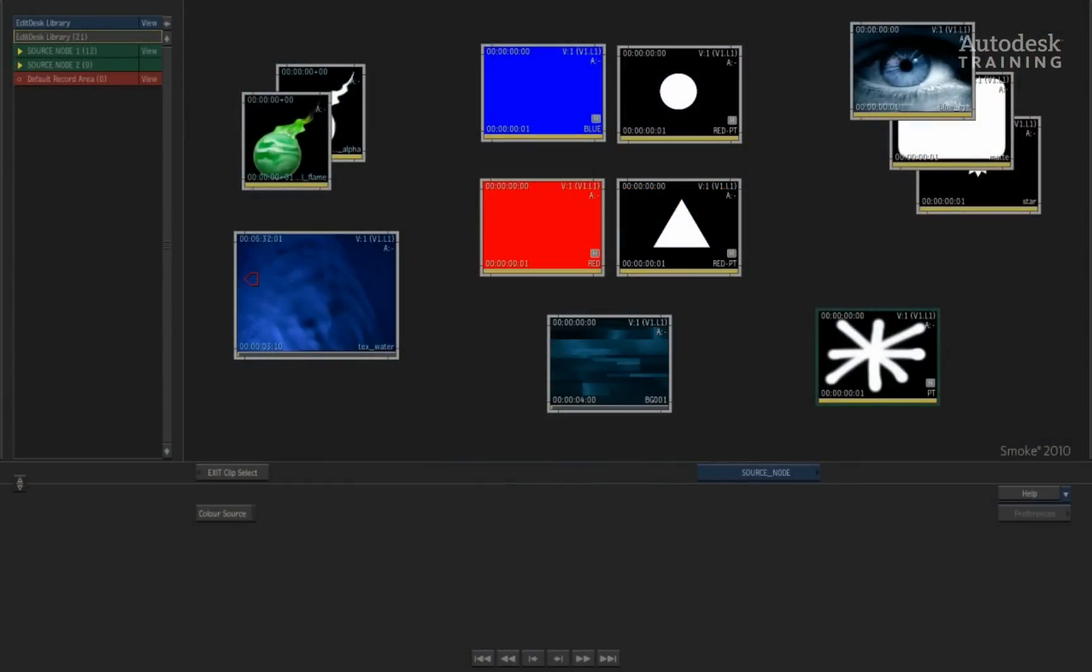Hi everyone, in this session we are going to be focusing on Source Nodes. Source Nodes are found inside the Action 3D compositor and they can offer you a number of different benefits.